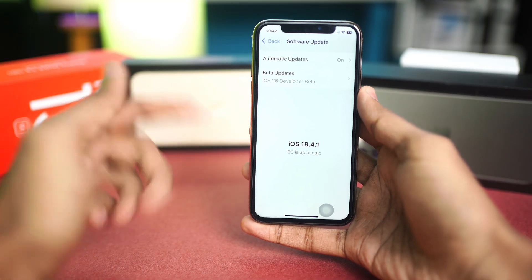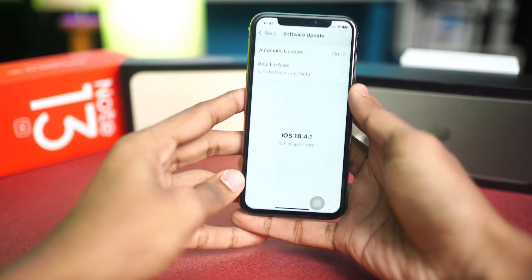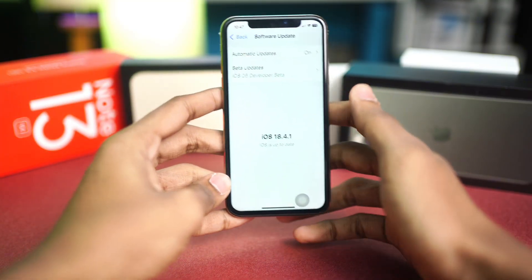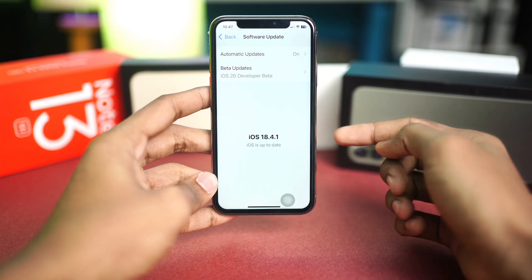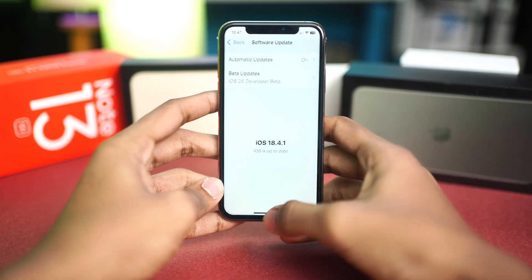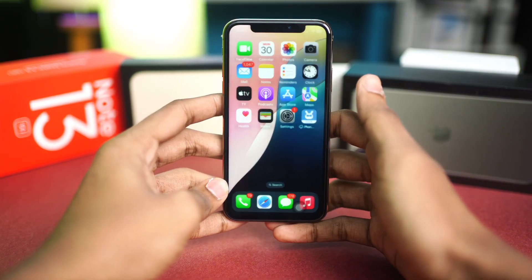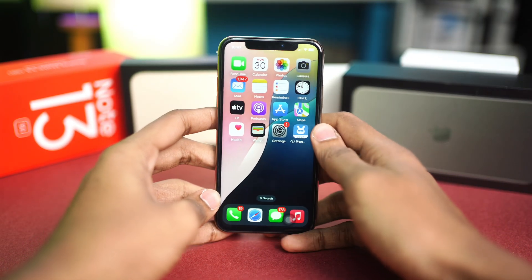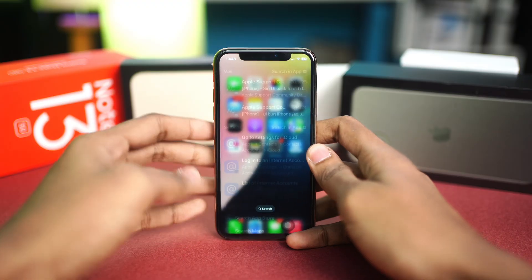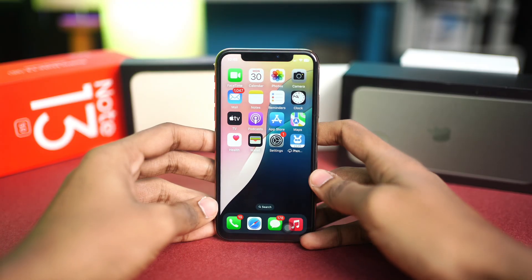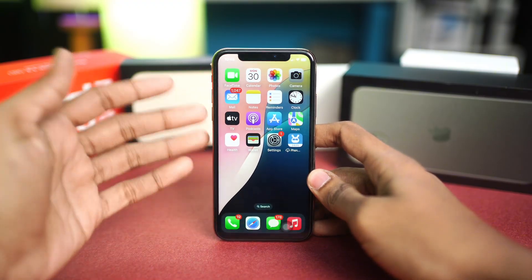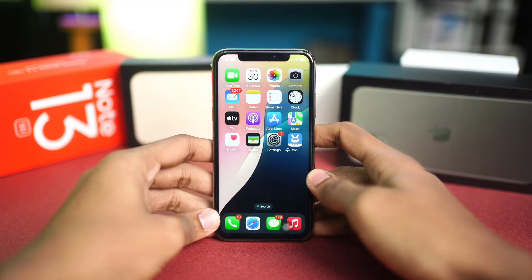Before you get started, make sure your iPhone is iPhone 11 or later. If you're using an older model than iPhone 11, you might not be able to get this done.